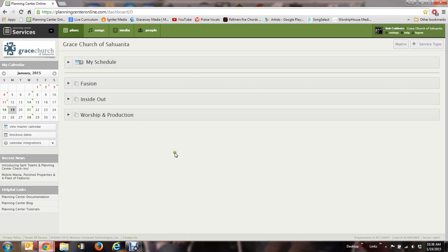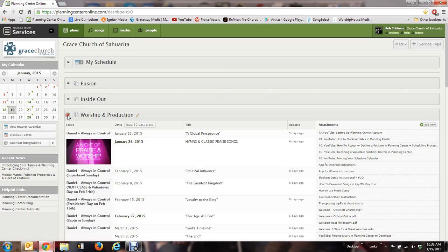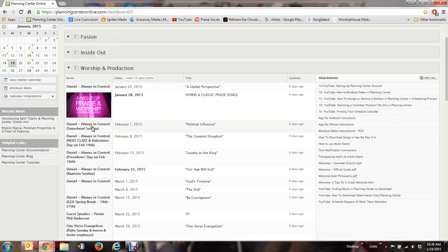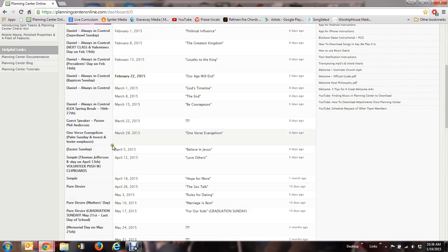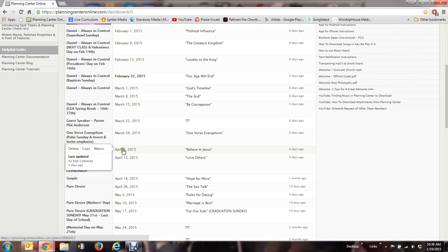So once you've logged in to Planning Center, you may only see Worship and Production, but that's where you're going to want to go to. Click that little arrow down and let's go to Easter Sunday, April 5th. I'm going to click on April 5th.